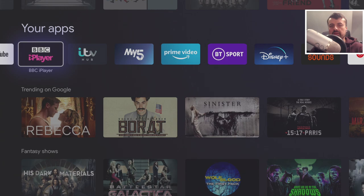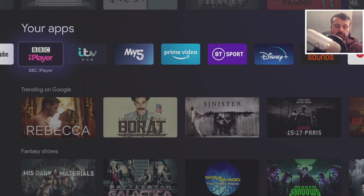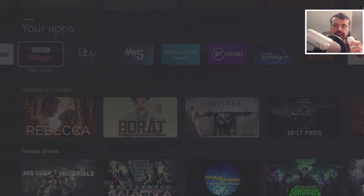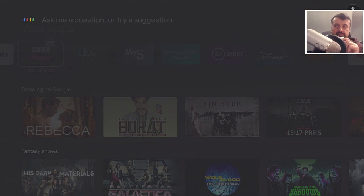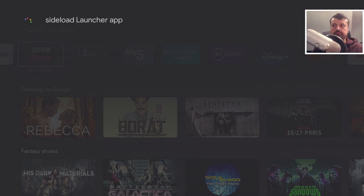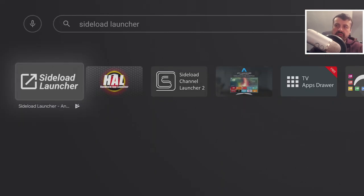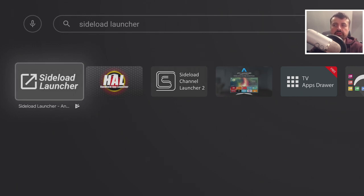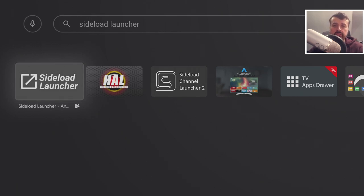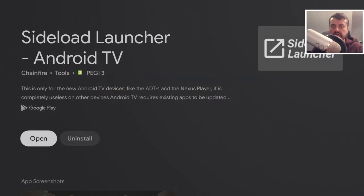Let's press the home key. The last application I recommend is called Side Load Launcher. Let's search for that - here it is. This application will basically show you all of your sideloaded or third-party applications installed on your Chromecast. Let's open that up - we can see I've already installed it.